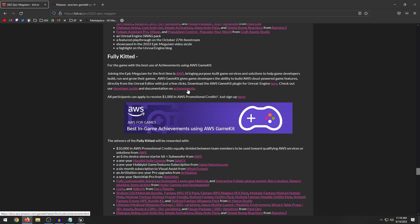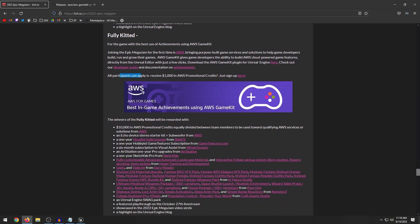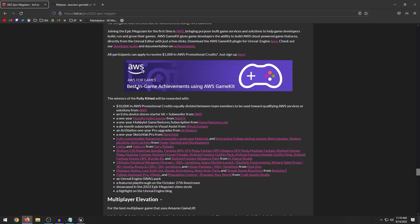But it's a cloud based achievement system. So if your player hops on the game, either from their laptop or from the desktop, all their achievements are going to be saved up in the cloud. So that can continue playing where they left off and whatnot. And it says that all participants can receive up to $1,000 in AWS promotional credits. And the winner of this category, you get $10,000 in promotional credits. So that's pretty crazy.